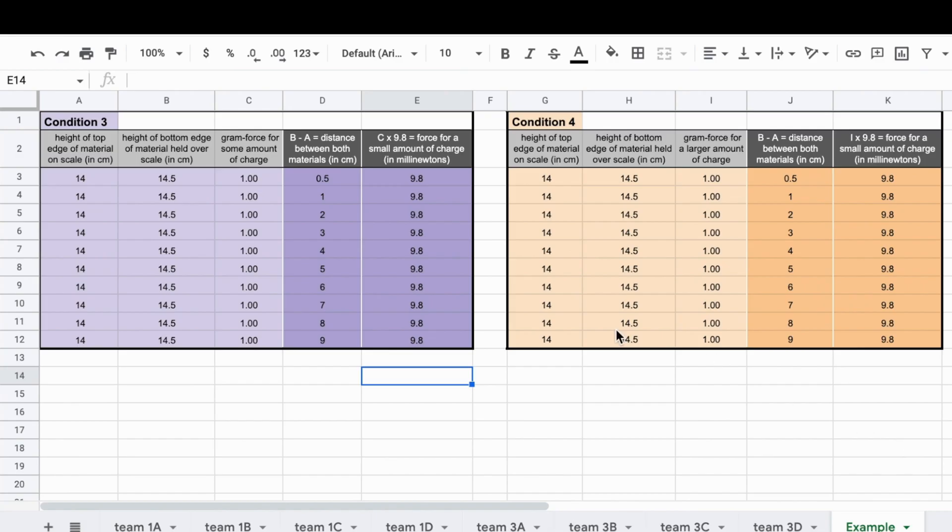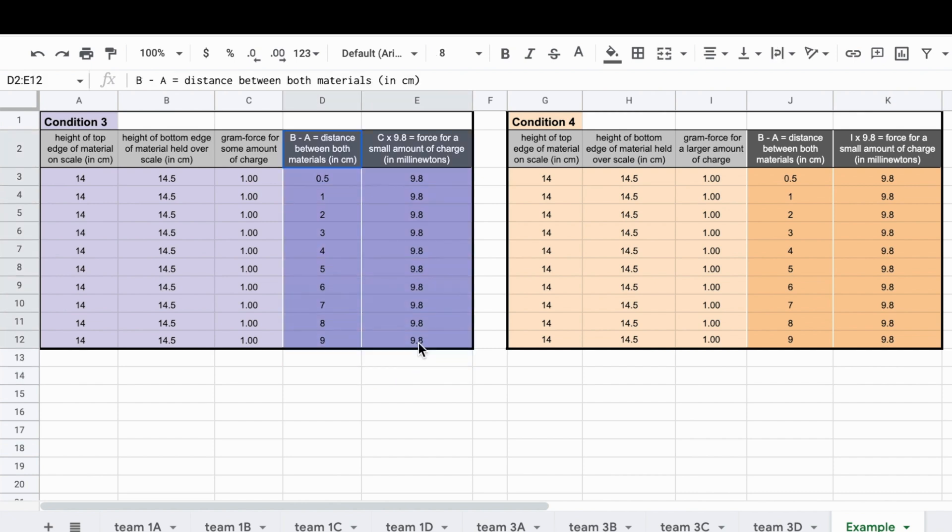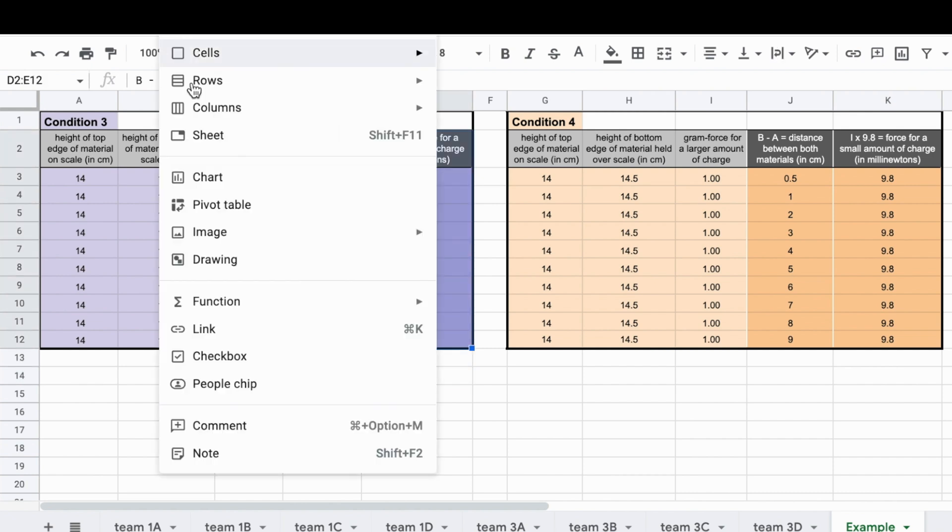You can make a graph from your data by highlighting the columns and all the rows you want to graph, including the column headings. Then select insert chart.